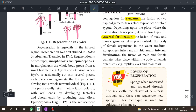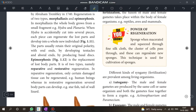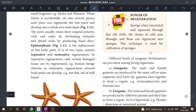Next, we will talk about examples, biology one-word questions, and examples from the box.